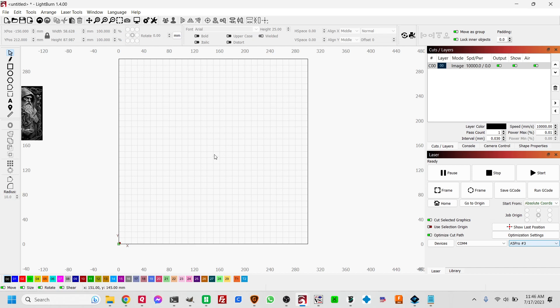All right, so the first thing we do is we actually need to measure the circumference of the cup as well as the length of the engraving area. So I'm going to do this in Lightburn because it's just easier to explain that way.